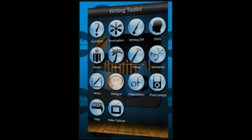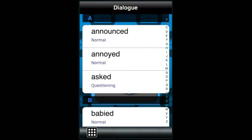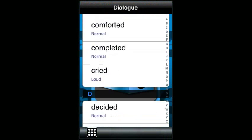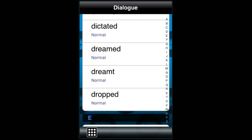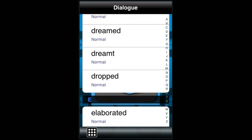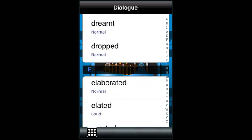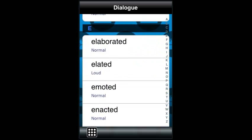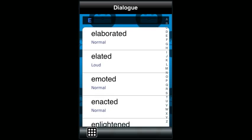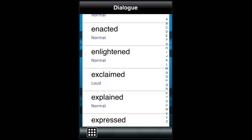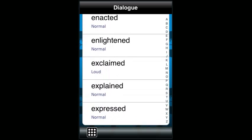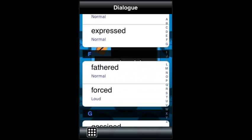The dialogue section of the app provides you with a list of over 100 words that you can use instead of the word 'said', so your dialogue remains vibrant and fresh for your readers. Additionally, the words are tagged for indicating loud, normal, questioning, or softly spoken speech by your characters.